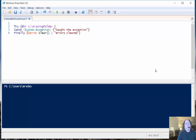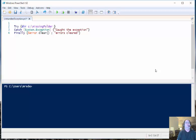Good morning, this is Ed Wilson, the Microsoft Scripting Guy, and today I want to talk a little bit about using Windows PowerShell to handle non-terminating errors.